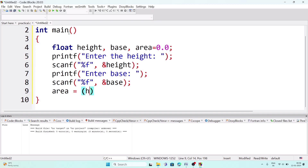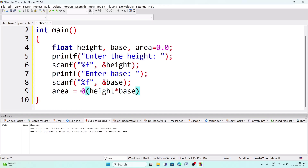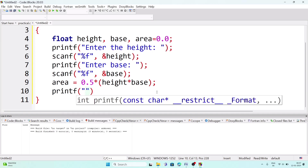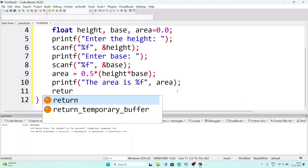The formula means half into height into base, which can also be written as '0.5 * height * base'. After that, print the result with a printf statement: 'The area is %f' and pass the variable 'area' as the value for %f. Add a semicolon, then write 'return 0' on the last line.